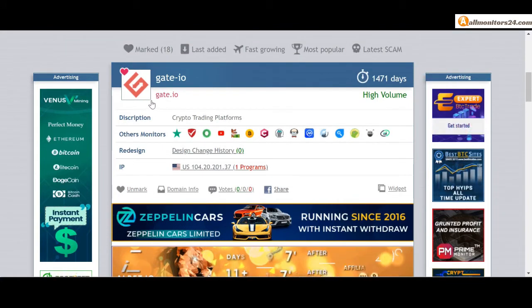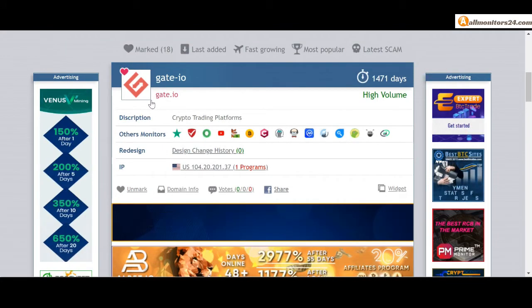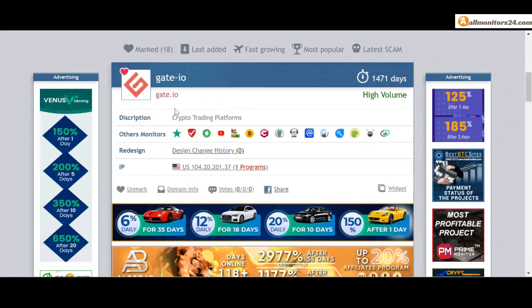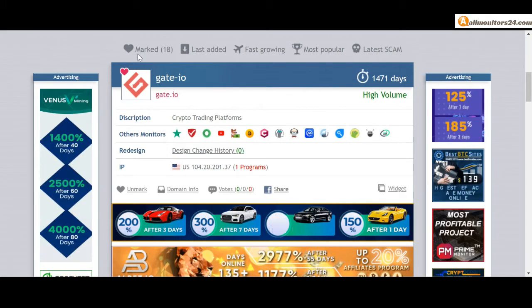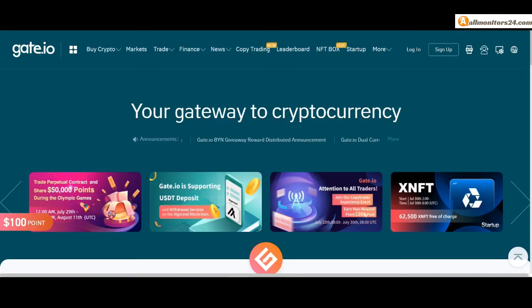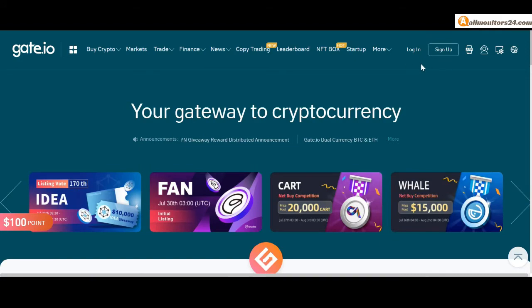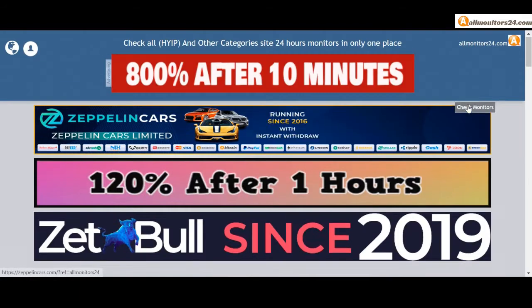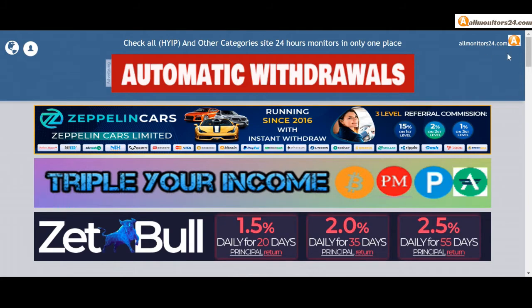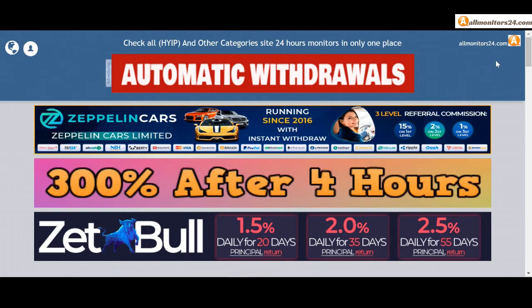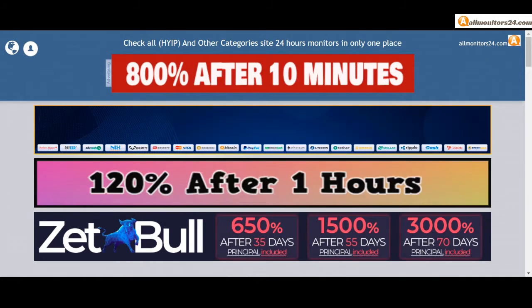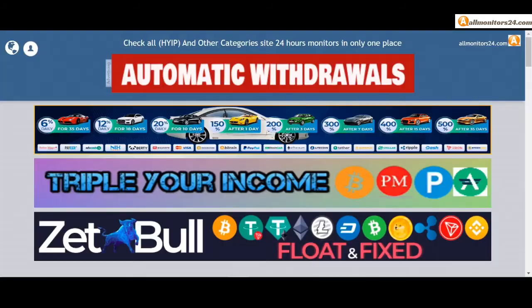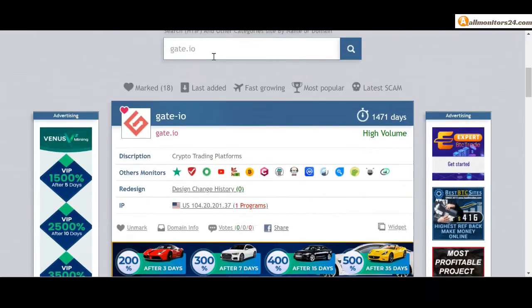Click here and go to Gate.io.com. So don't waste your time, registration and login. And visit our site every day, allmonitors24.com for every update. Good luck.